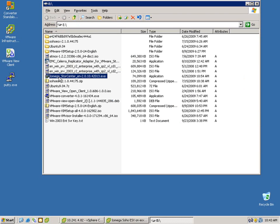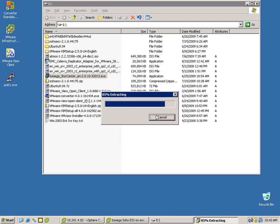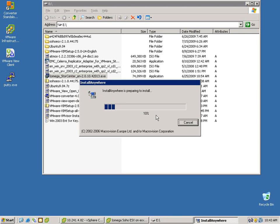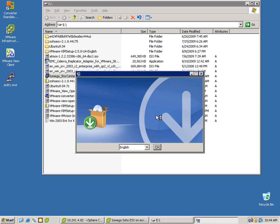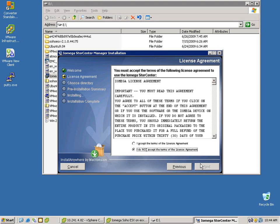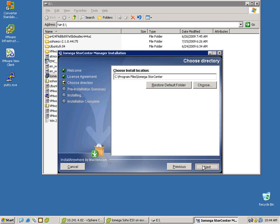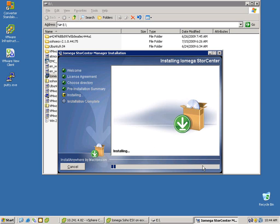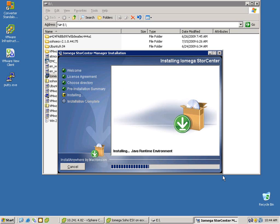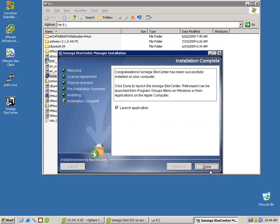The next thing we want to do is install the iOmega StorCenter software. I need this initially to go out and discover the running instances in my network and then start to manage them. This is just a Windows install — I'm launching it from within an Explorer window, and it's pretty straightforward. Once it's installed, we'll be able to leverage the tool to initially manage the system, and then from that point forward, we can manage using a standard web browser pointing at the IP address of the actual device.